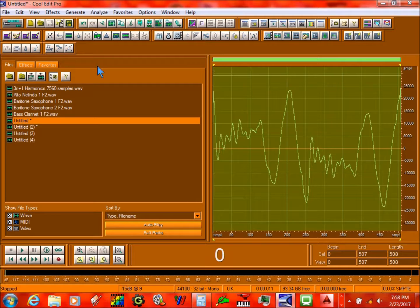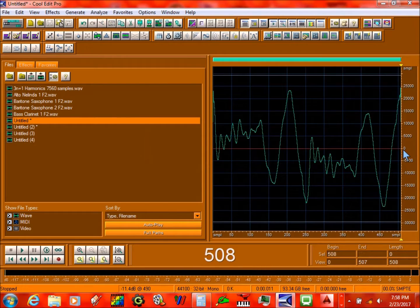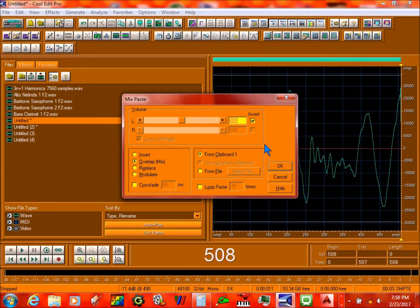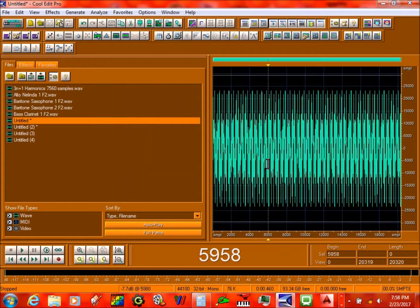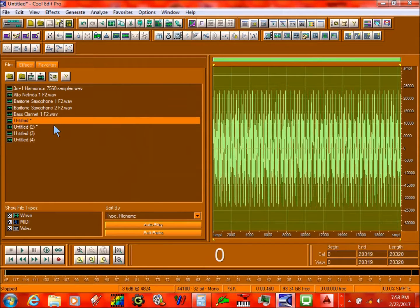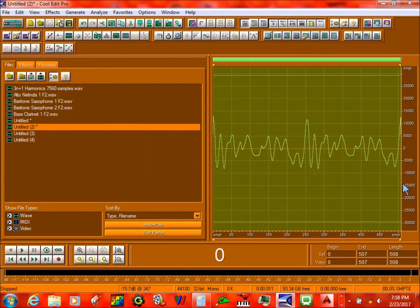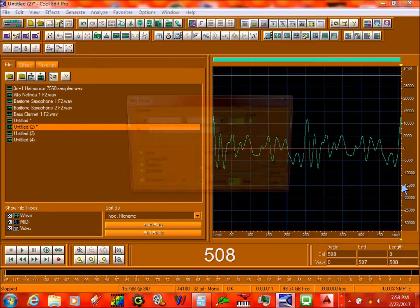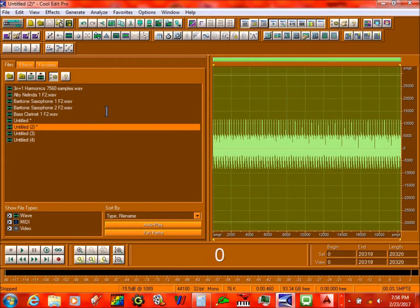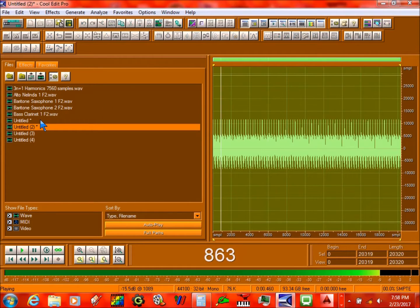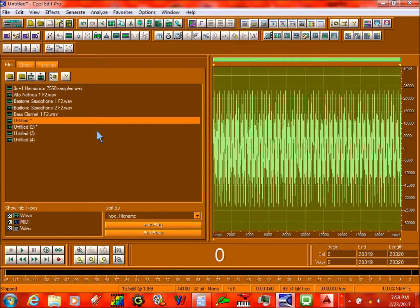The next thing you do is copy this, click on this very edge, and then you mix paste it. Turn off invert, click on loop paste, make sure it's on 39, press OK. Then the same thing over here. So we have this and this.